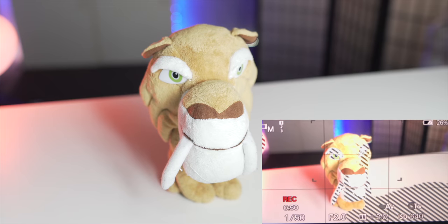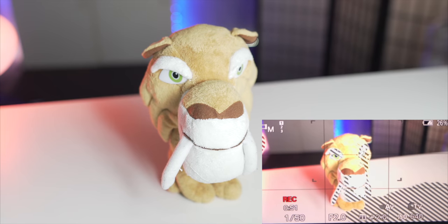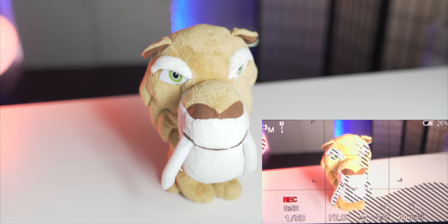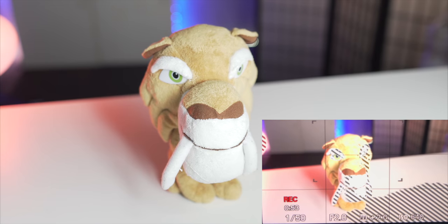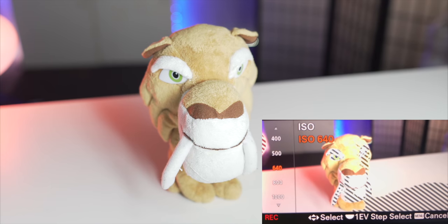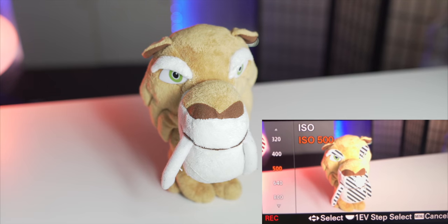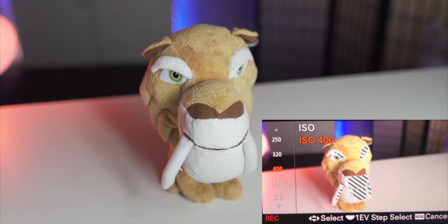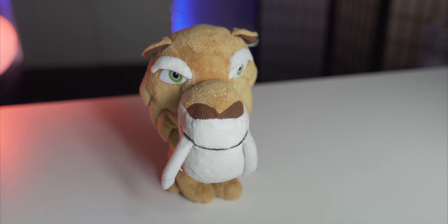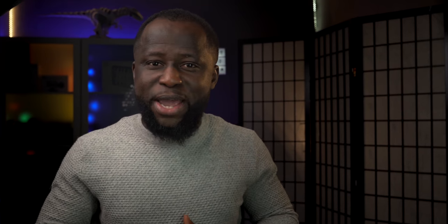The zebra pattern you see on the monitor is just an overlay that only indicates where to watch out for in the frame. It is in no way part of your final image when taking a photo, nor is it part of what's being recorded when making a video.